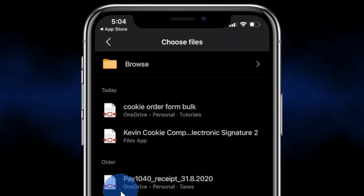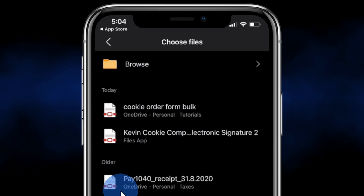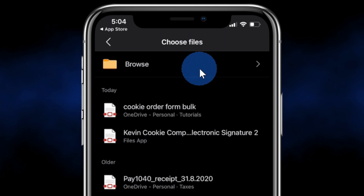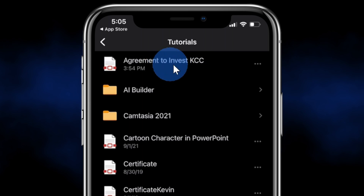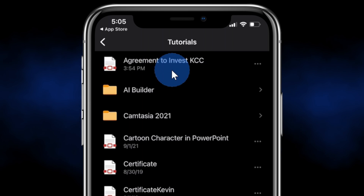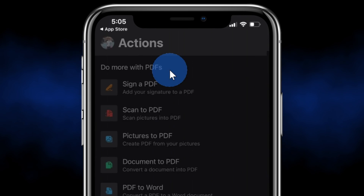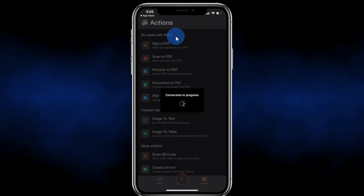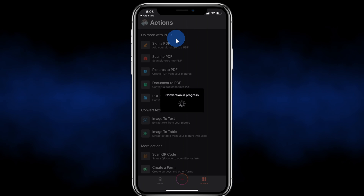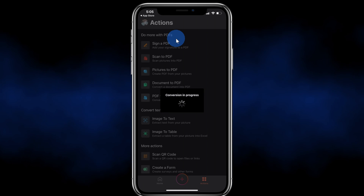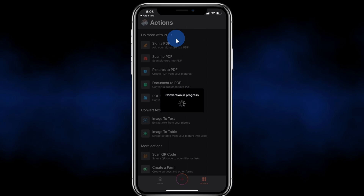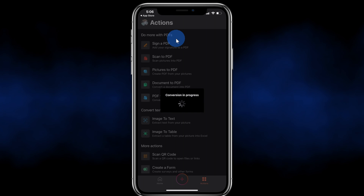Next, it'll ask us to select the file. You can click on Browse and then navigate to where the file is on your phone. Here I'll select this file at the top — Agreement to Invest in the Kevin Cookie Company. Here we can see that it's currently converting the file into a Word document.